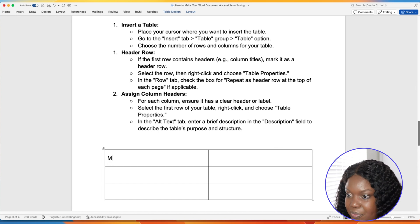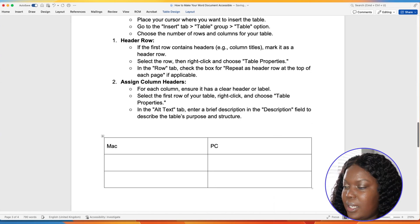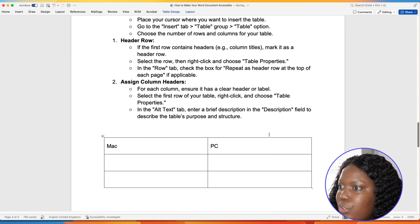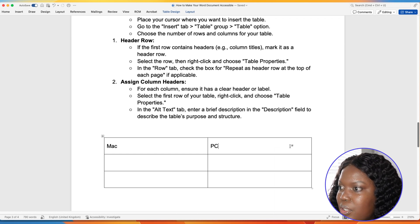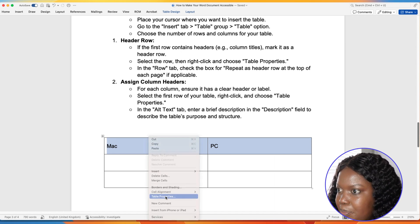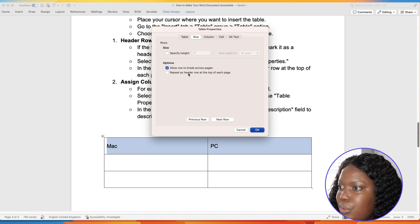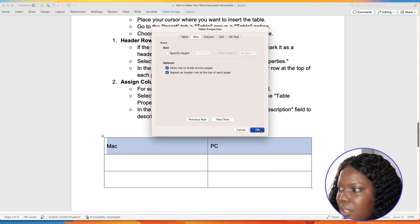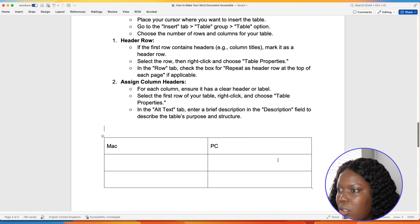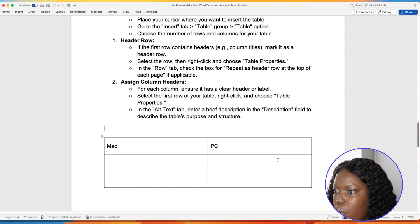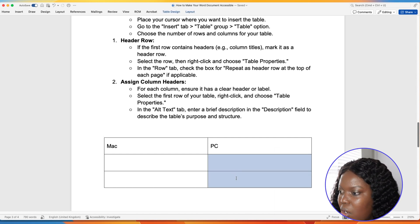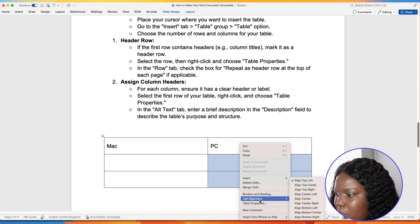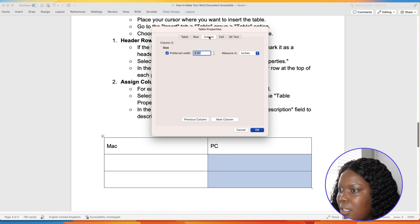To ensure the table is accessible, mark it as a header row. Select the row, right-click, and choose Table Properties. From here, make sure to select 'Repeat as header row at the top of each page,' then select OK. You also want to assign column headers — for each column, ensure it has a clear header or label by highlighting the column and going through the same process of selecting Table Properties and adjusting those items as needed.